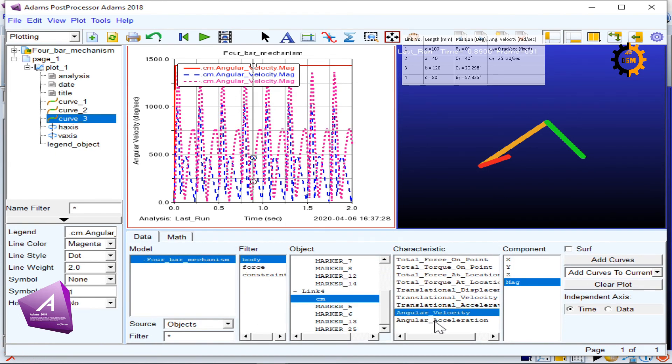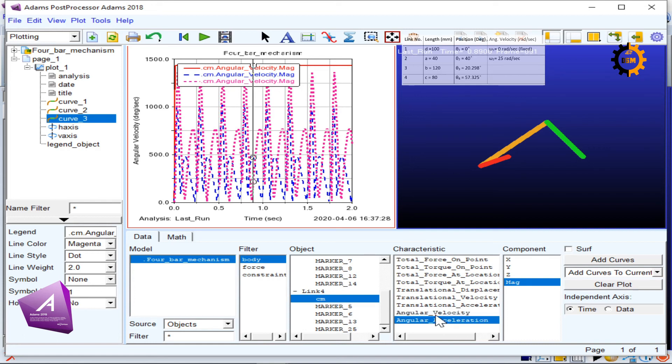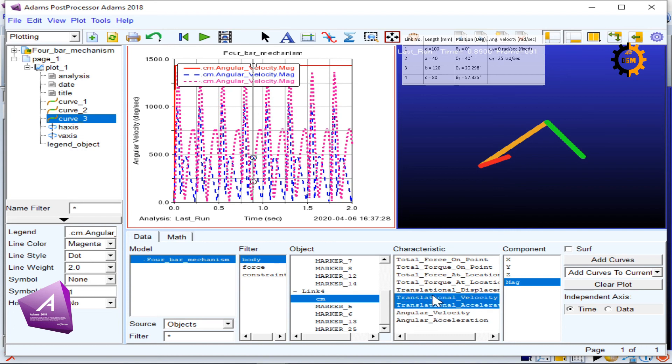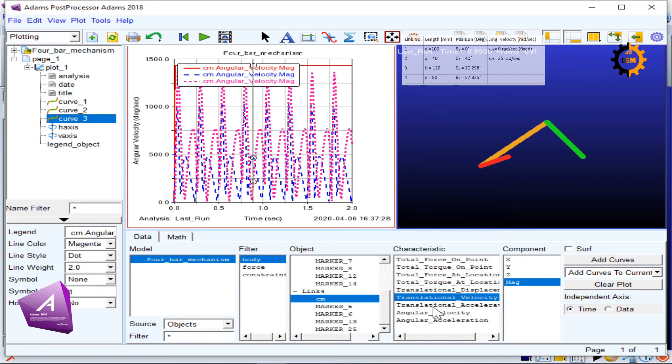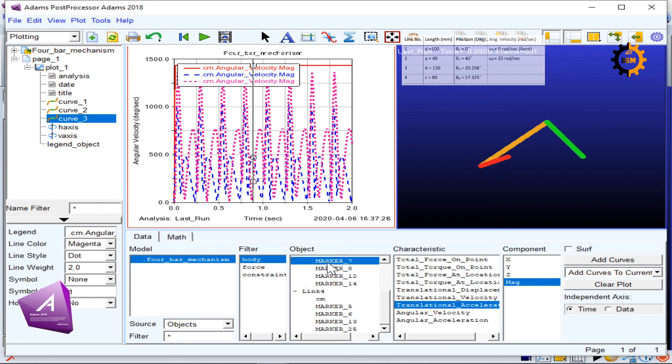This is not only for the angular velocities. You can look for the angular acceleration and other properties as well. Also, you have different options of translation, the displacement, velocity, and acceleration for various points.